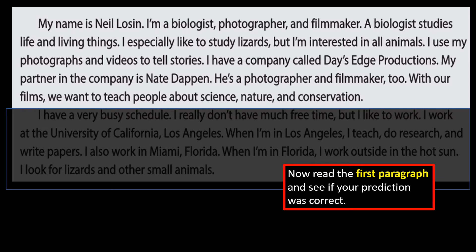Now let's read the first paragraph and find out what it's about. My name is Neil Lawson. I'm a biologist, photographer, and filmmaker. A biologist studies life and living things. I especially like to study lizards, but I'm interested in all animals. I use my photographs and videos to tell stories. I have a company called Day's Edge Productions. My partner in the company is Nate Dappin. He's a photographer and a filmmaker too. With our films, we want to teach people about science, nature, and conservation.